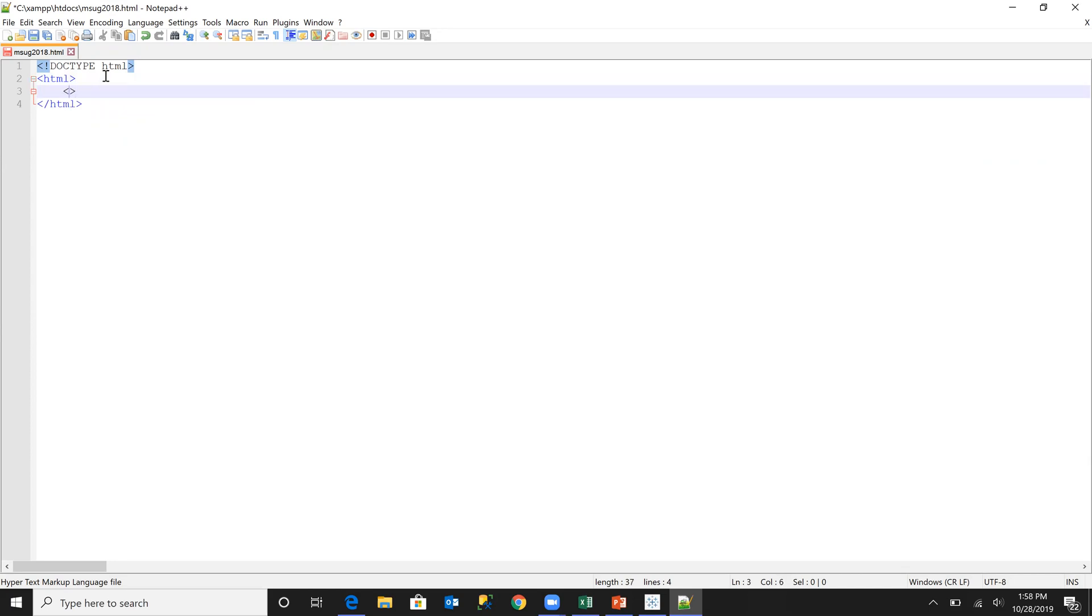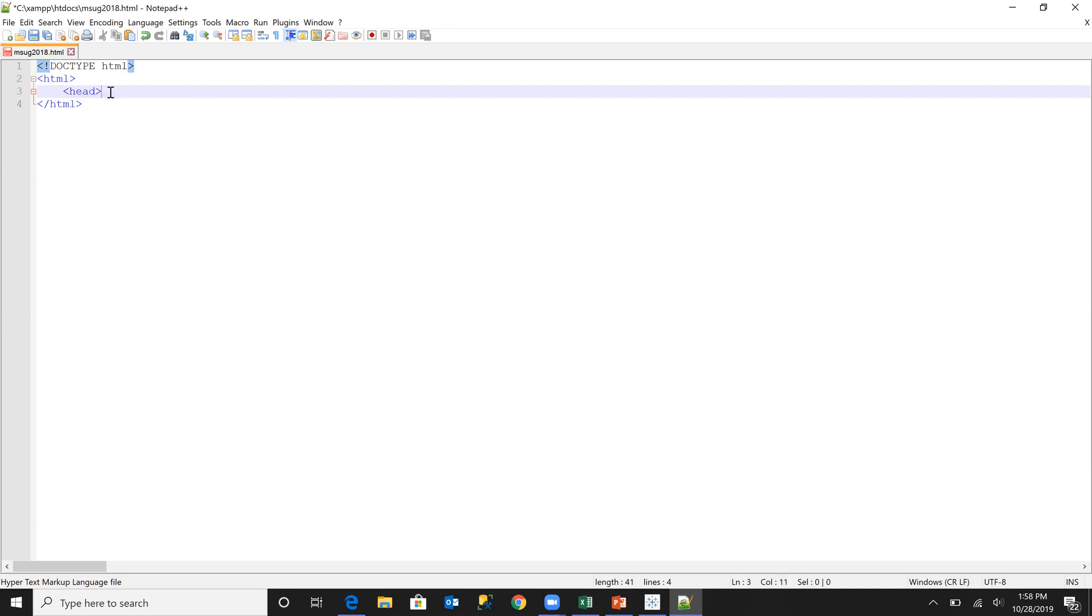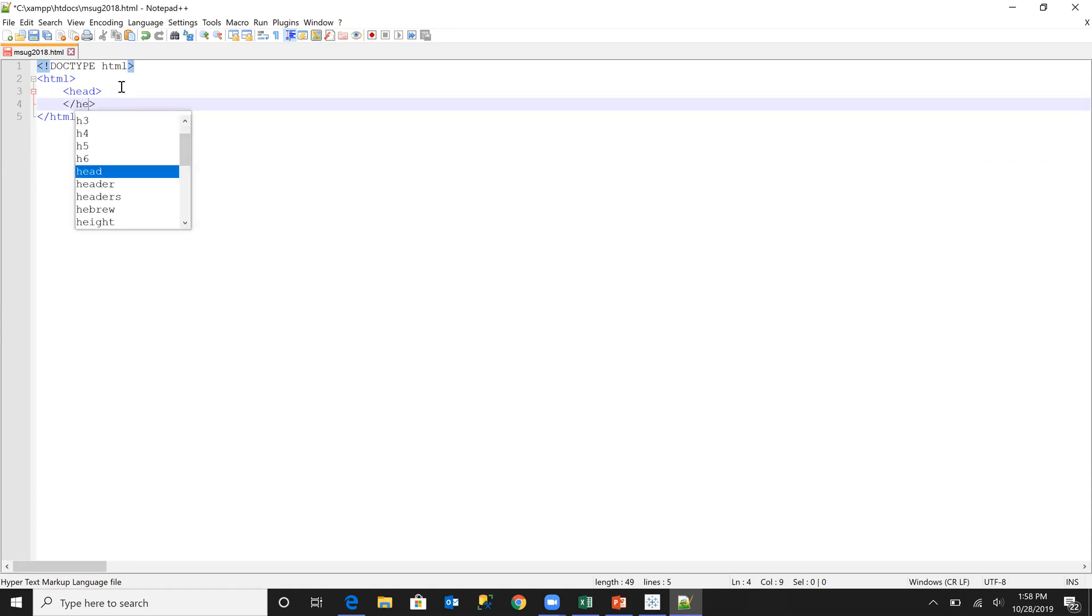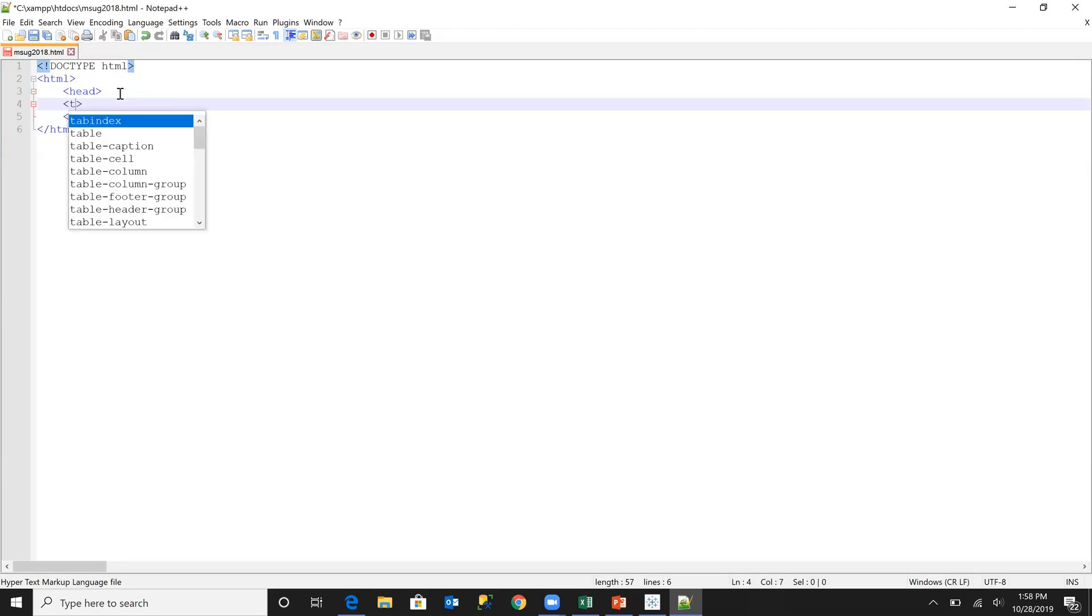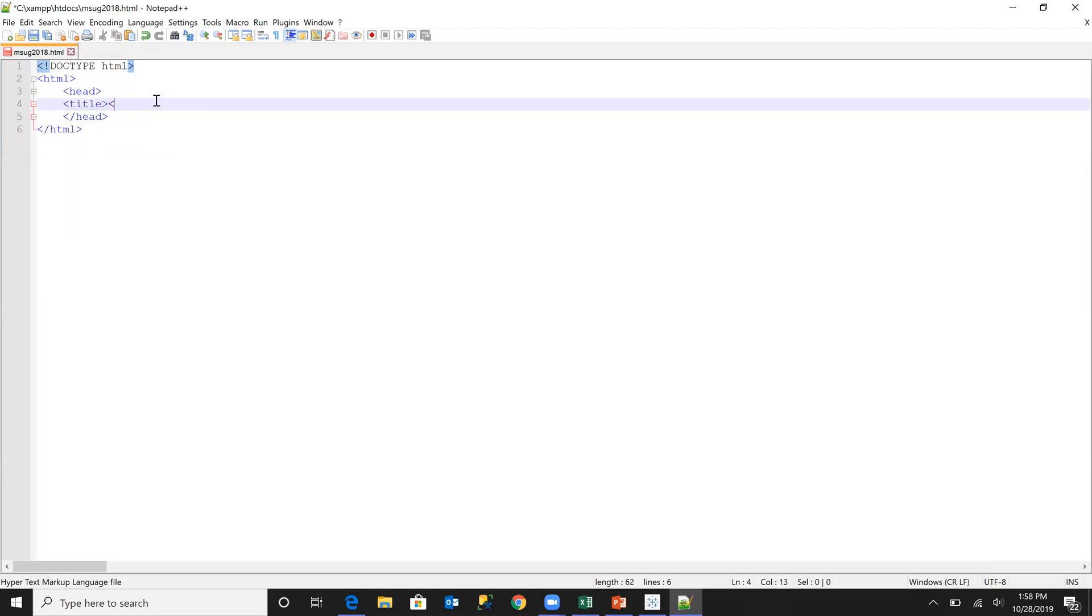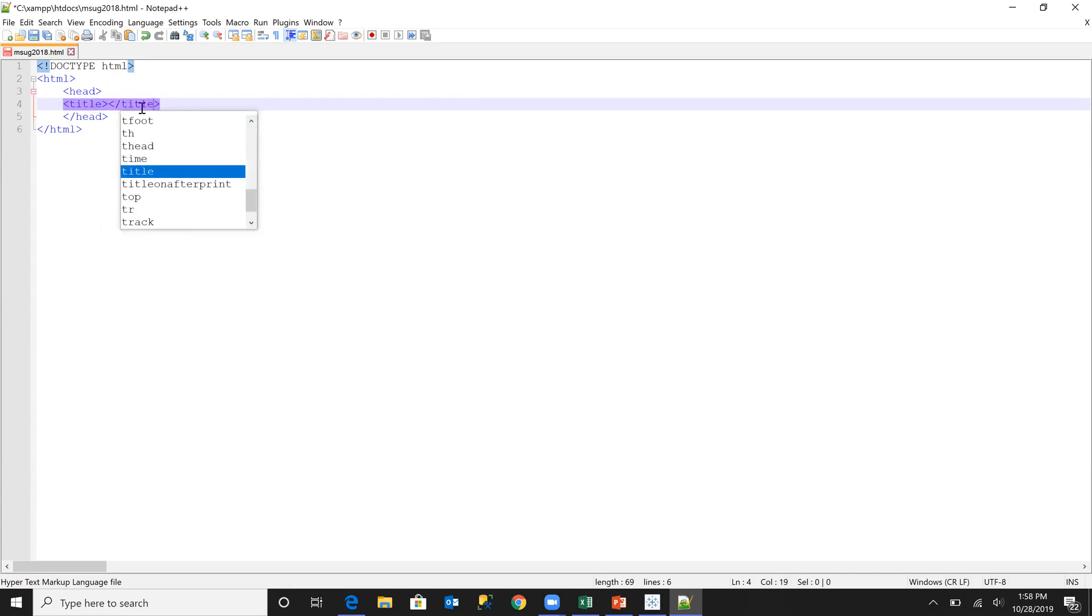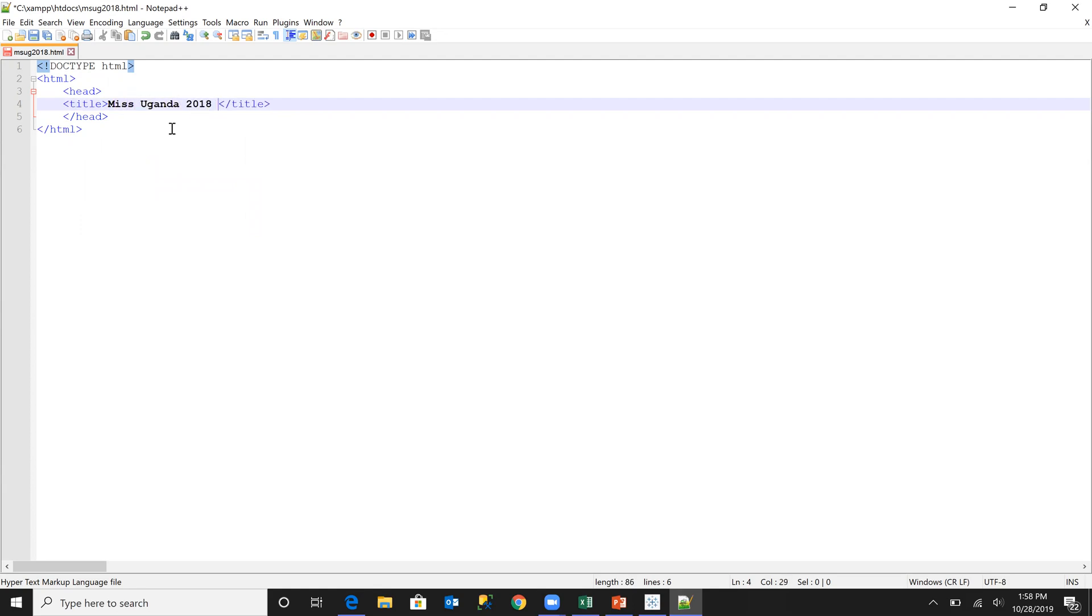So in HTML5, we do not necessarily have to put the head, but I will choose to put it just so that I can be able to read my code a little bit better. And I'll have the title as well. And I'll name this page, Miss Uganda 2018 results.